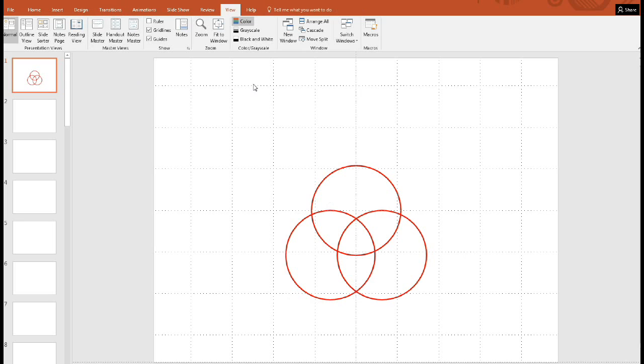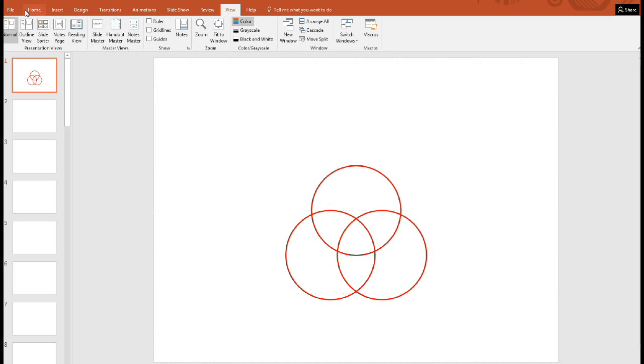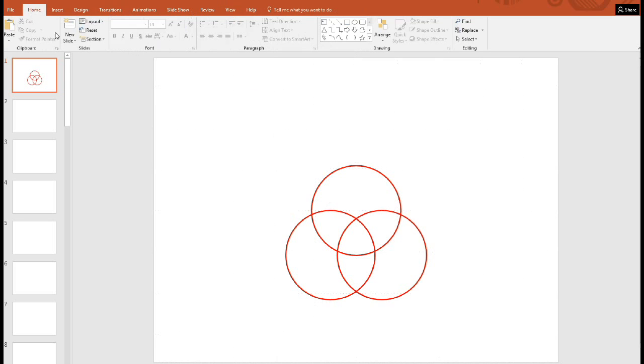So now we're ready to make our dots. Actually, we can get rid of this guideline now, and maybe the grid lines. Go back to home and get the oval, hold the shift key down, and we'll make our dots here like this, say.